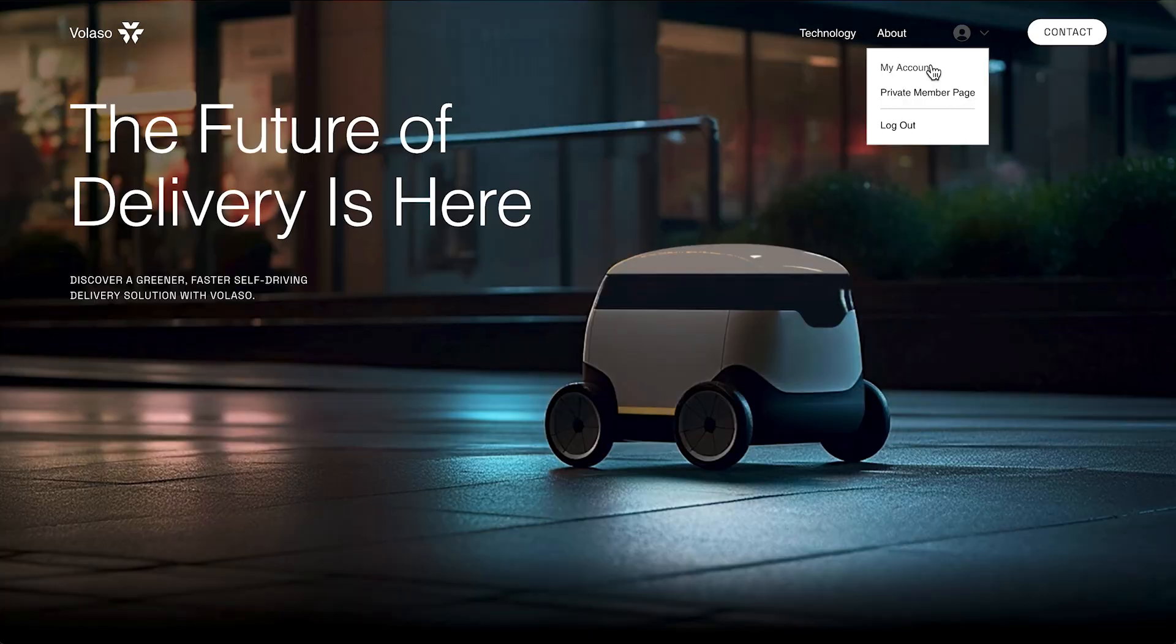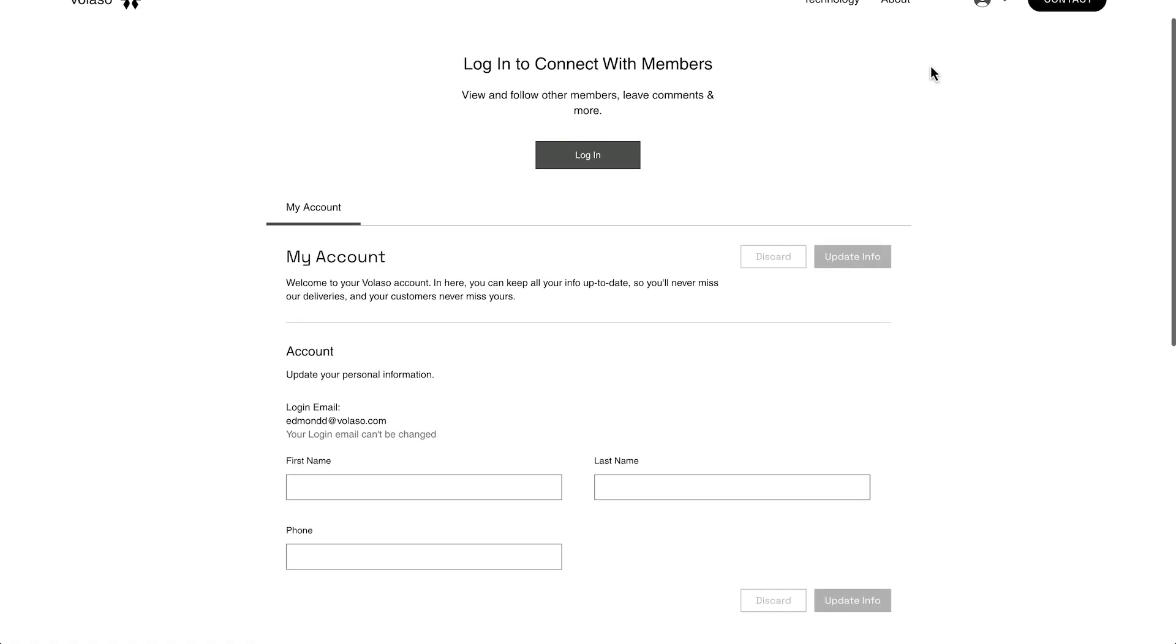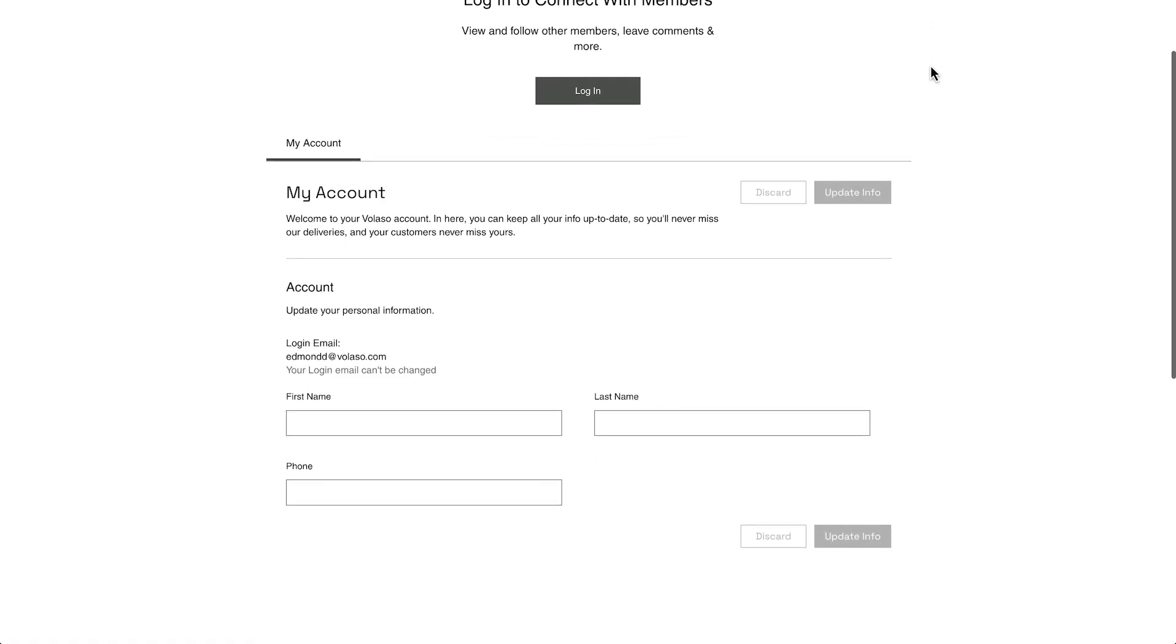You're ready to add and manage a members area in Wix Studio. Head over to the Wix Studio Academy for more lessons and tutorials. Until next time.